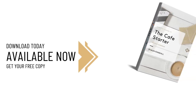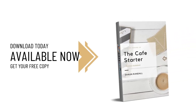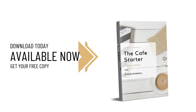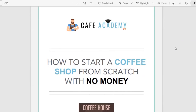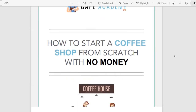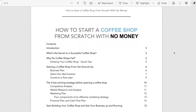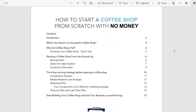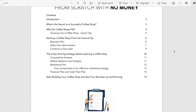Also, visit thecafeacademy.com to get your free copy of the Cafe Starter Business Guidebook. This book will set the foundation and give you tips and strategies to get your coffee shop started, such as learning the secrets of a successful coffee shop and four key winning strategies to implement before starting your coffee shop. Links will be provided in the description below.